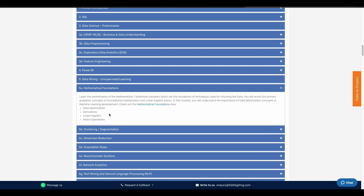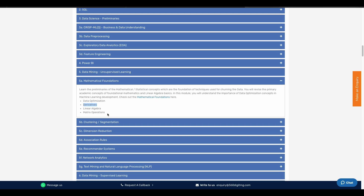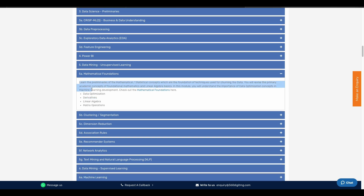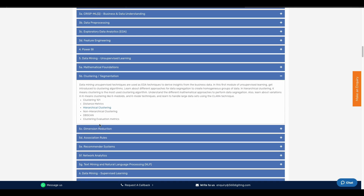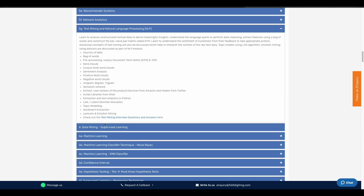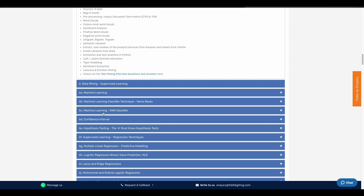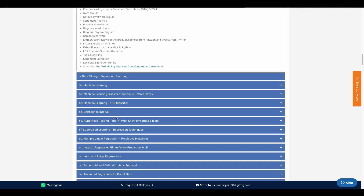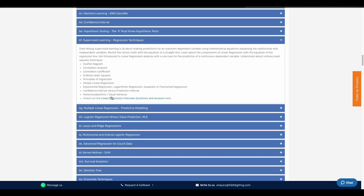This is the main topic — we will cover everything in data science. Topics include data mining, clustering, segmentation, dimensionality reduction, network analysis, text mining, machine learning, and machine learning classification techniques. We will also cover hypothesis testing and supervised learning.